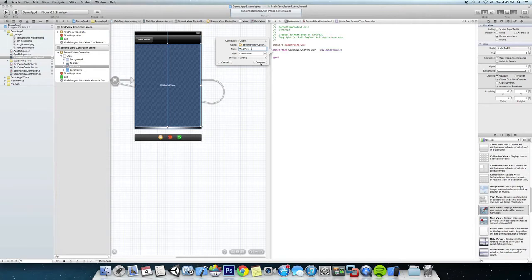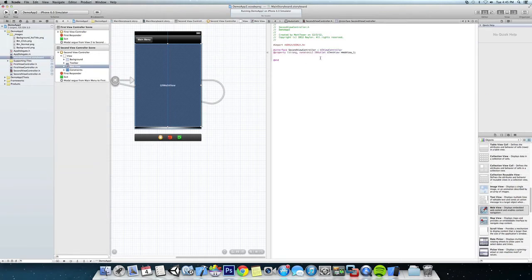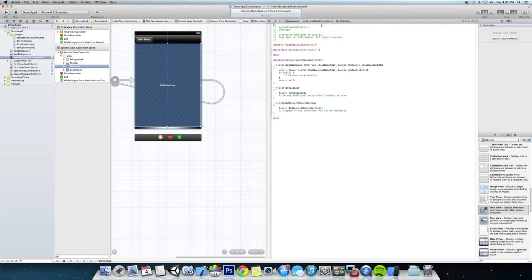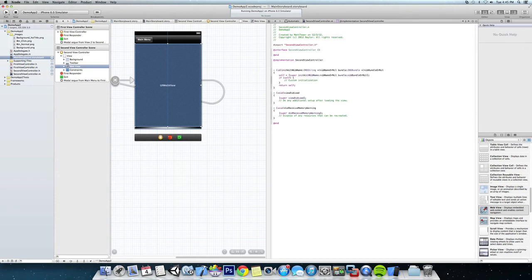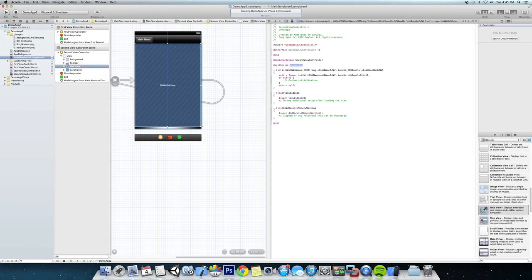Okay, save that off. Now let's switch over to our .m file and we are going to have to synthesize it right off the bat. So let's do @synthesize and we are going to do webView_one.